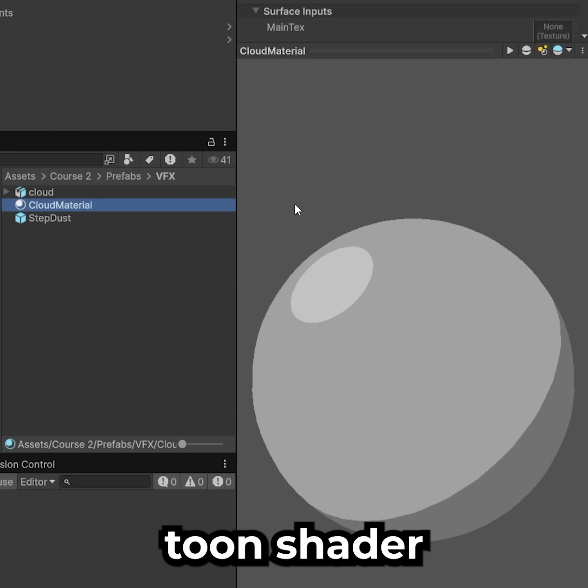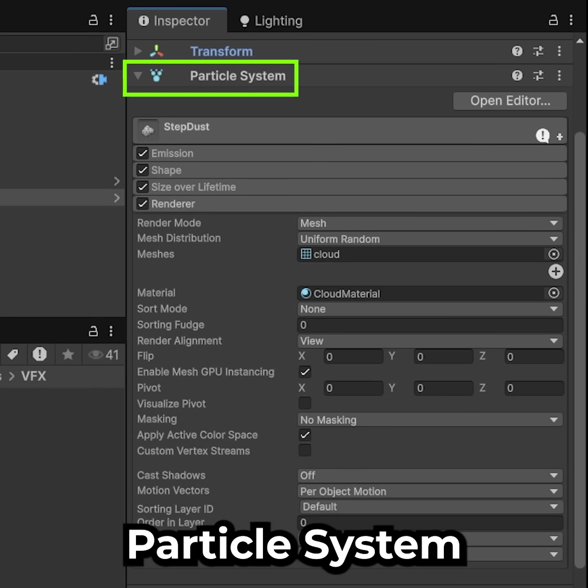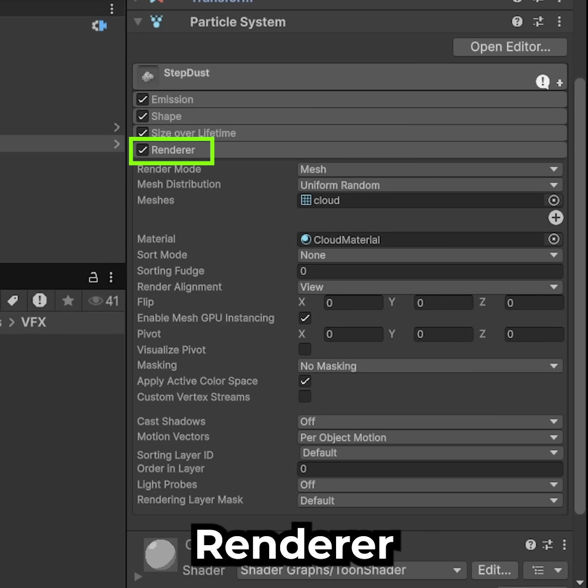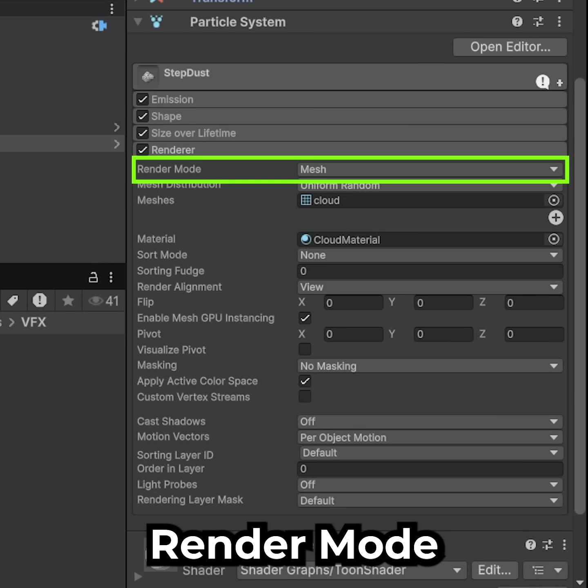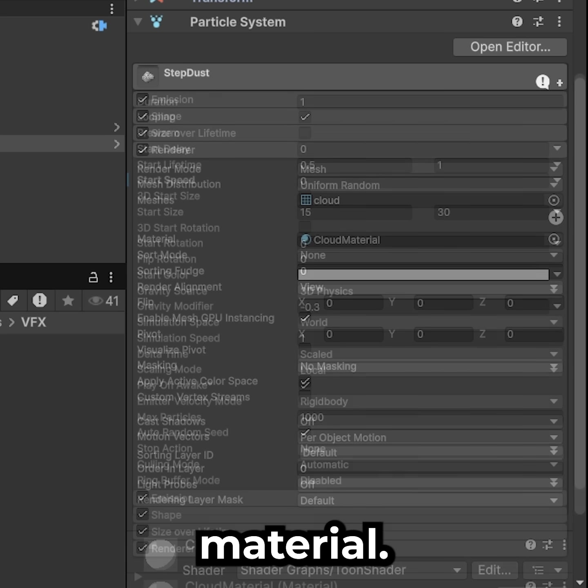I'm using ToonShader for the material. Create a particle system. In Renderer, set render mode to Mesh, then assign the cloud mesh and your cloud material.